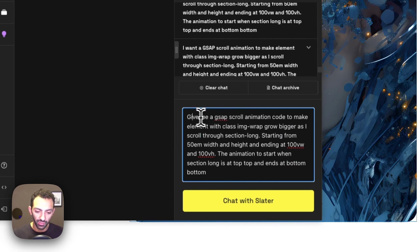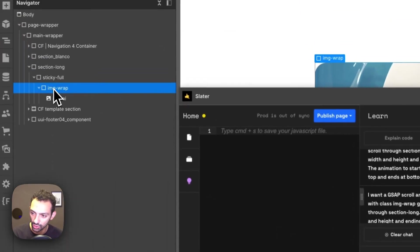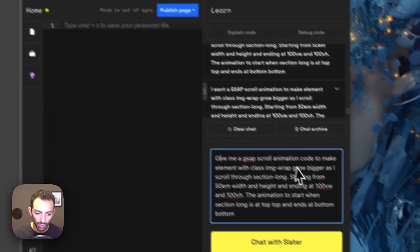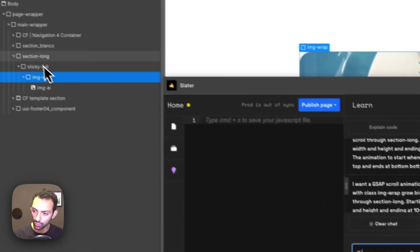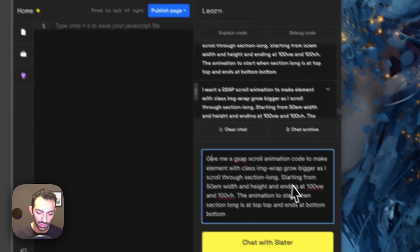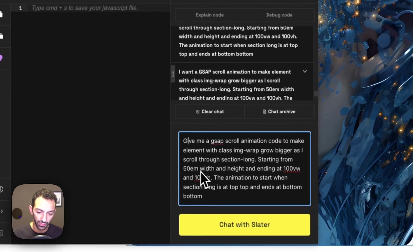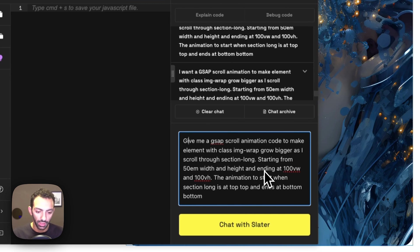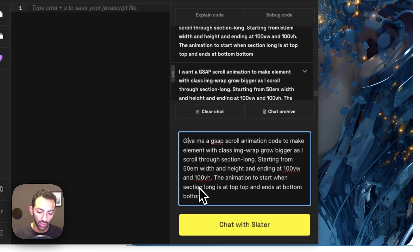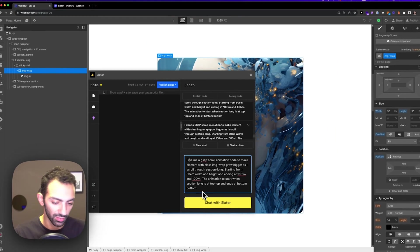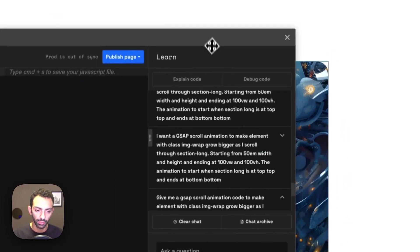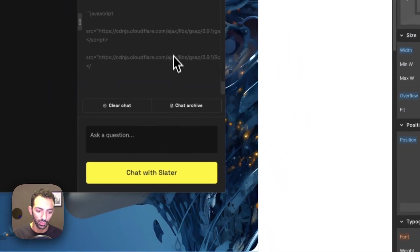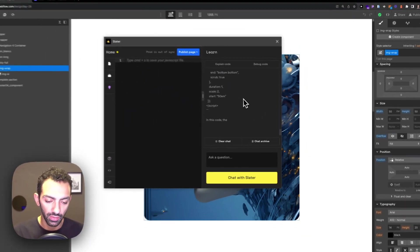So give me a GSAP scroll animation code to make element with class image wrap, which is this one, grow bigger as I scroll through section long, which is the 400 view height section, starting from 50 m width and height, and ending at 100 view width and 100 view height. The animation to start when section long is at top top and ends when at bottom bottom. So let's prompt and see what it's going to give us.